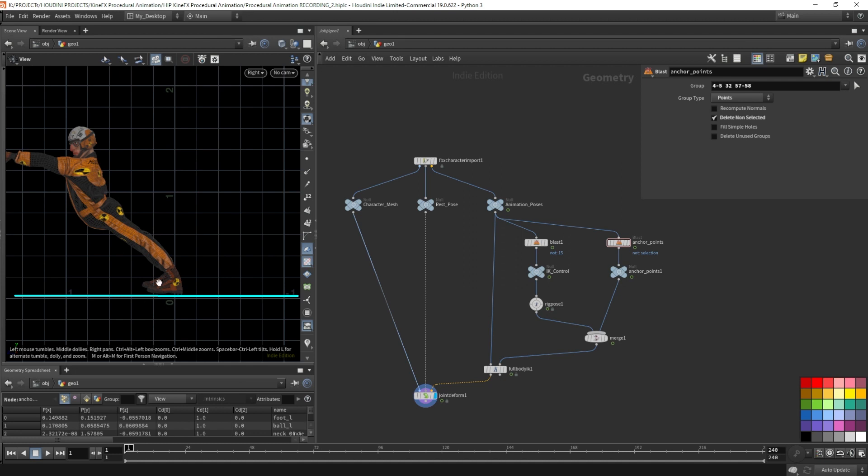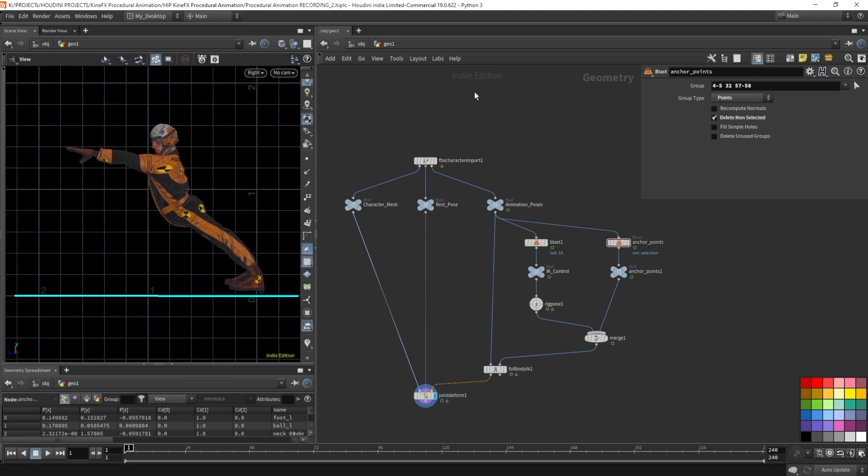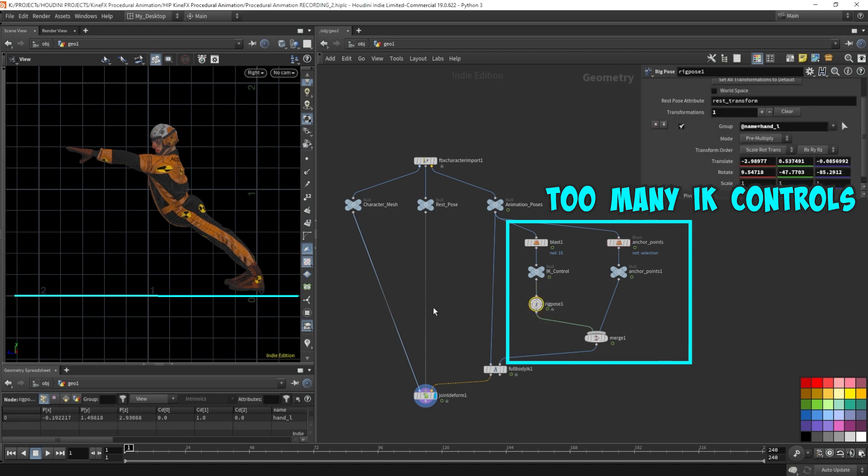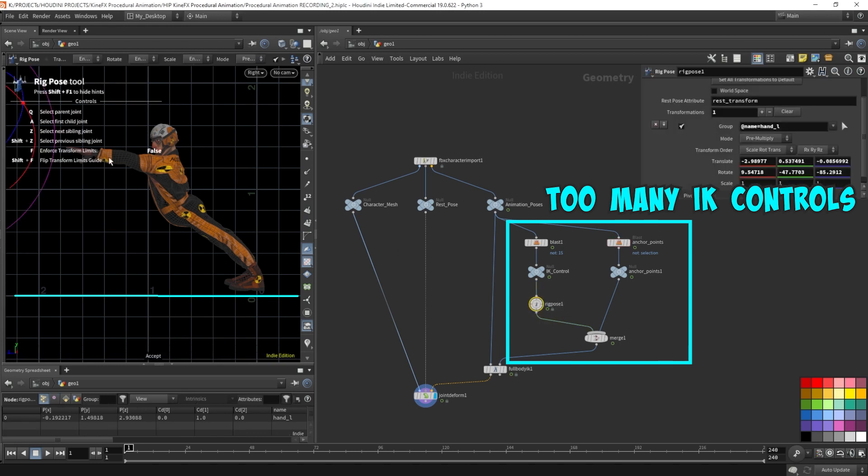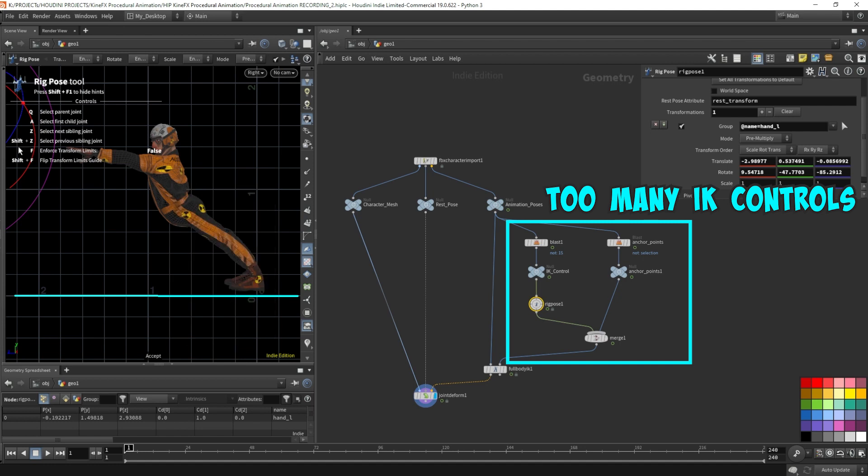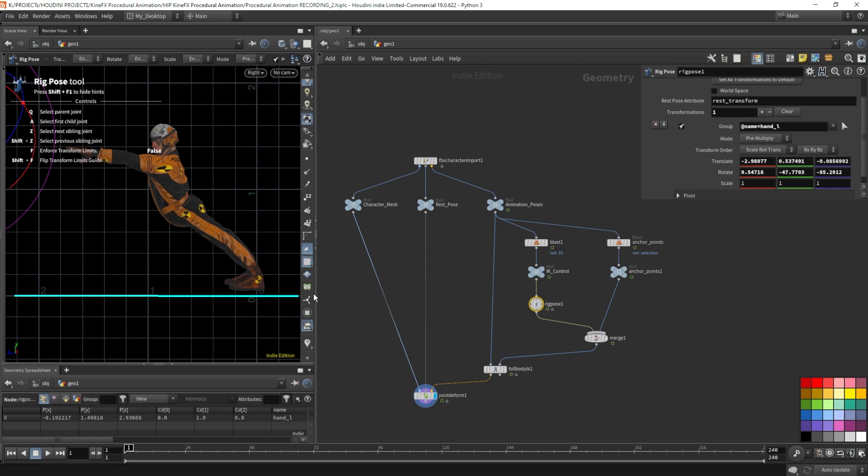Why is Houdini moving our pinned down anchor points on the feet? Shouldn't the rig just follow the anchor points to wherever we place them? But when there are two or more controls conflicting with each other, Houdini doesn't know what we want. Houdini simply makes the best decision for us.